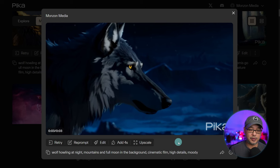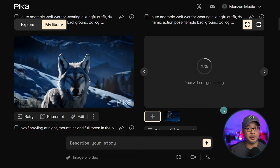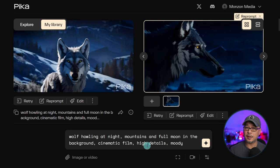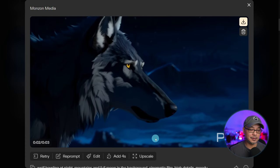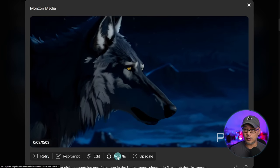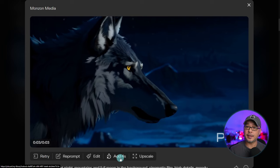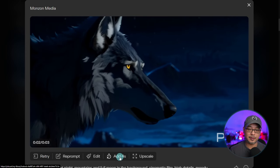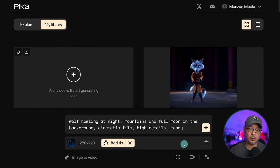When your video is complete, you have some options. If you click on retry, it's just going to regenerate the same prompt and settings all over again. If you click on reprompt, it's going to load the same prompt and settings so you can tweak the prompt, add some things, take some things away. You can also add four more seconds — the clips are only three seconds by default, so if you click this it's going to add an additional four seconds.